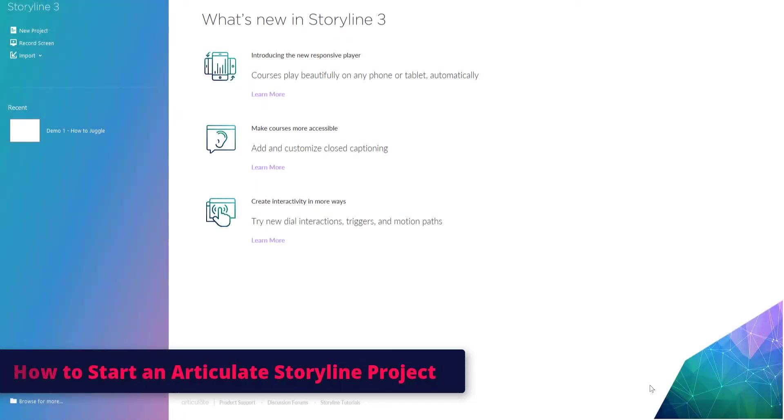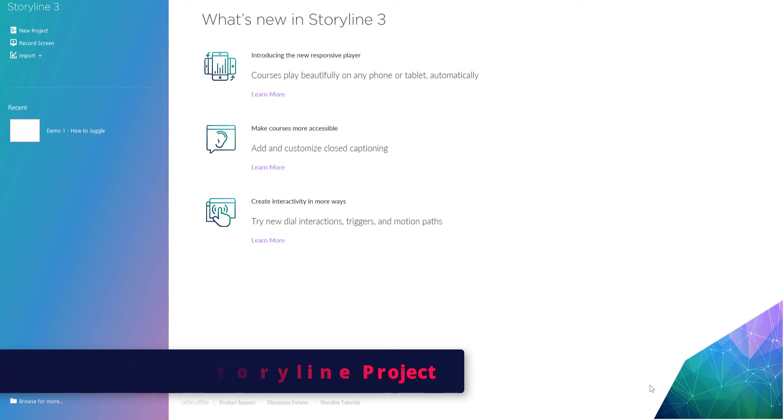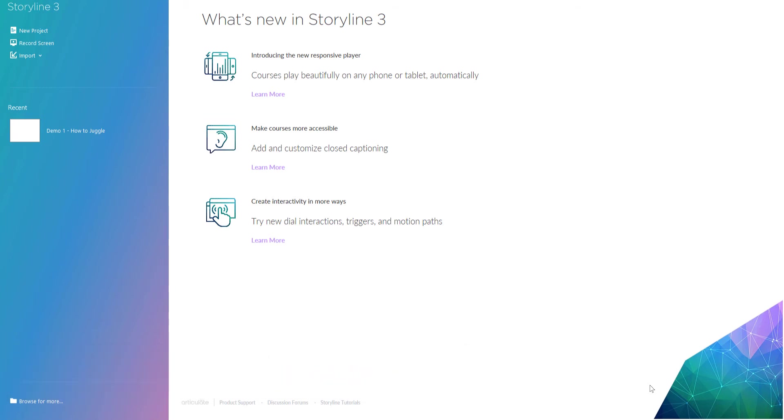First, we're going to look at how to start a Storyline 3 project in Articulate. This is what you'd see once you open Articulate. Whether you have the trial version or a paid version, you should see something similar to this.